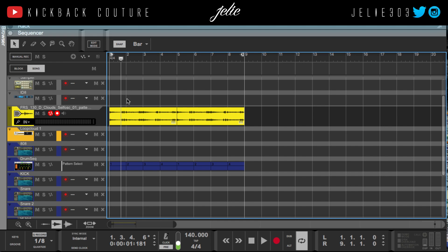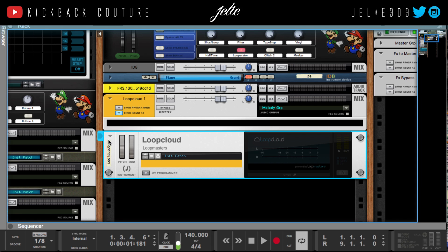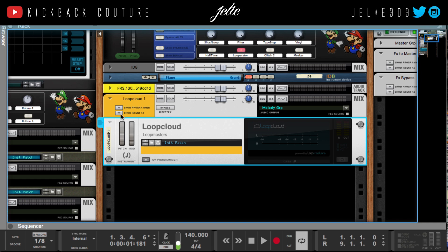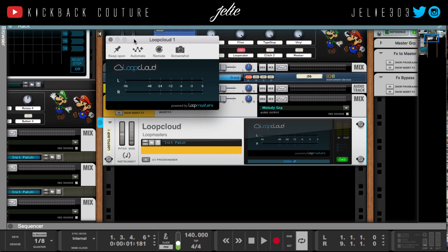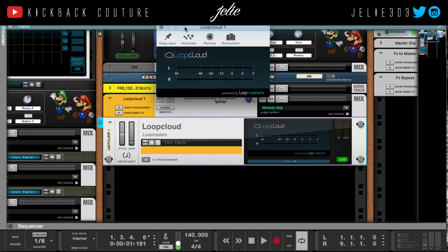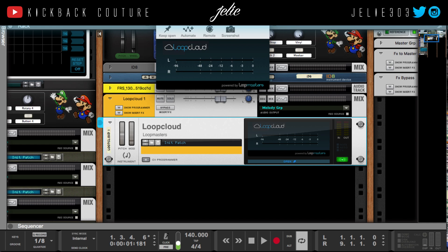So there you have it — that is how you use Loop Cloud, created by Loop Masters. I think it's really genius. It's definitely more streamlined than Splice or Sounds.com because you can integrate it within your DAW. With those others you can also drag and drop, but they do not have this preview option — they didn't go as in depth as Loop Cloud did, so this is definitely a game changer. If you like this video, give it a like, comment, subscribe, and let me know what you'd like to see next. It's all culture — kick back and cook up.